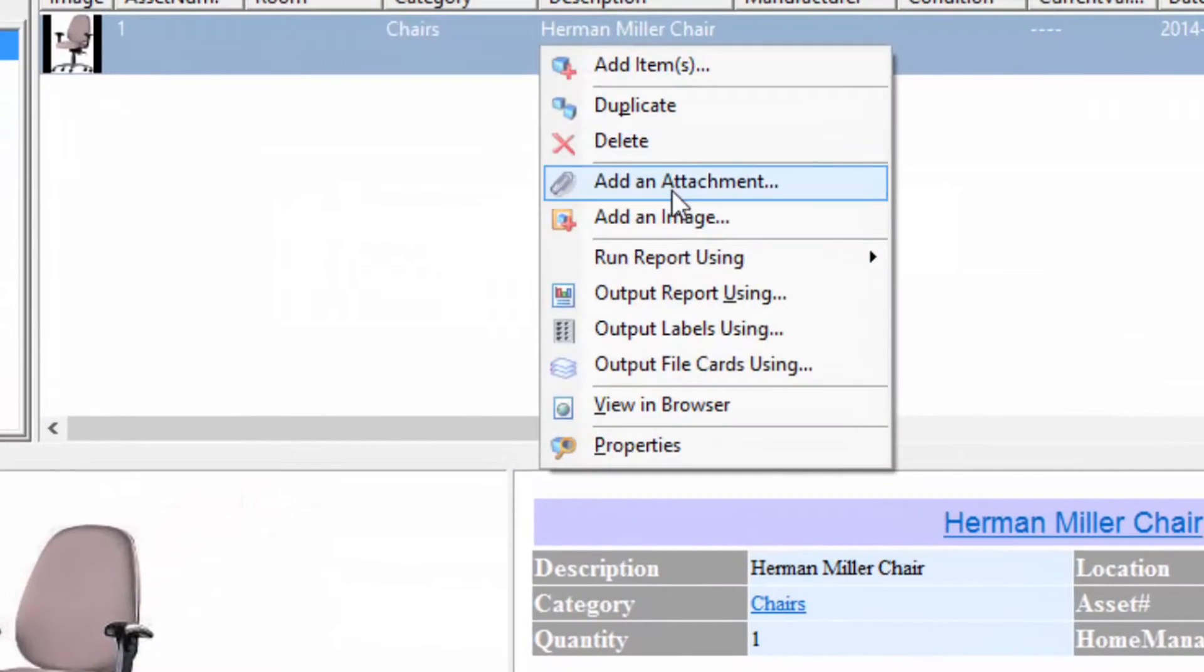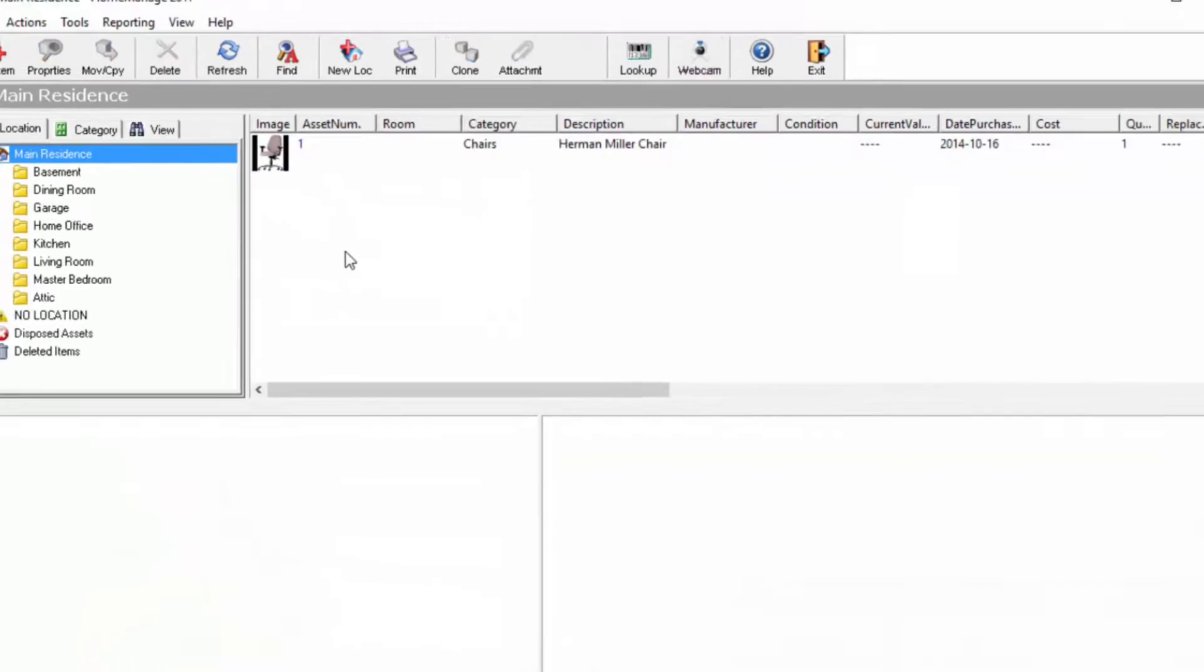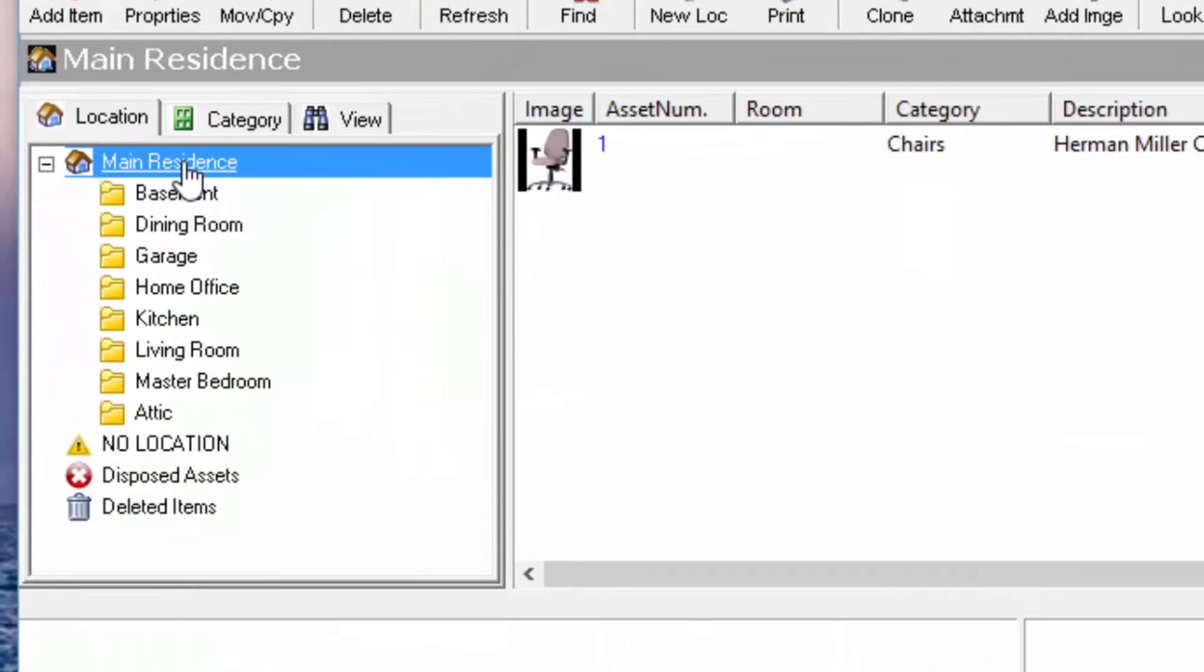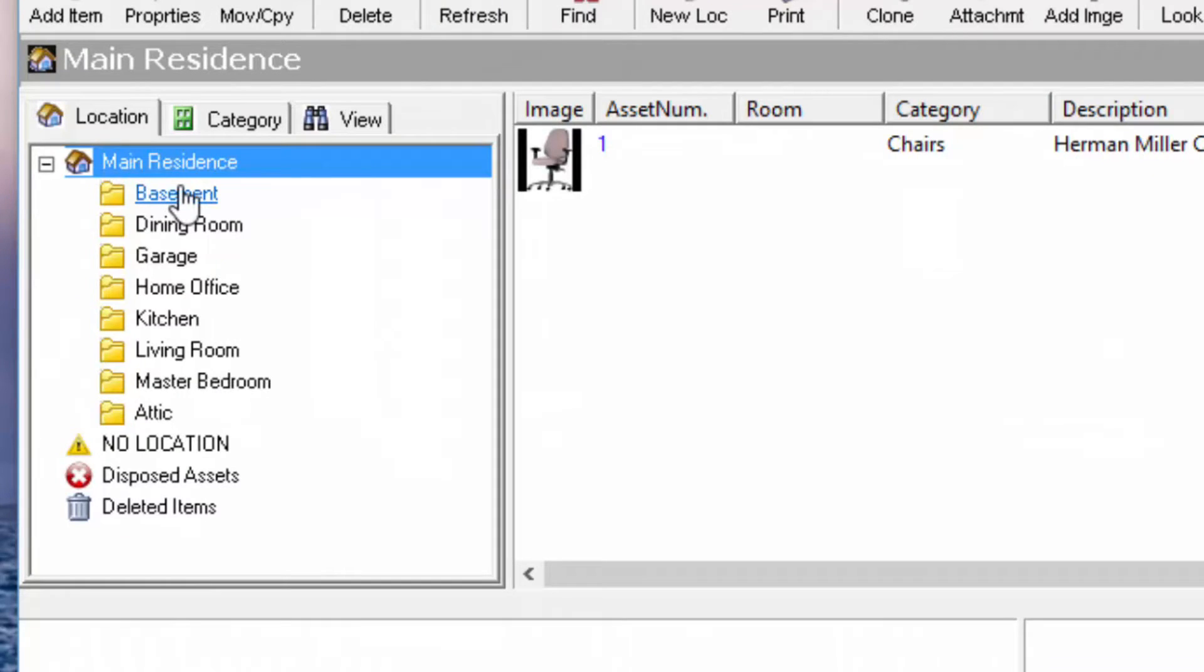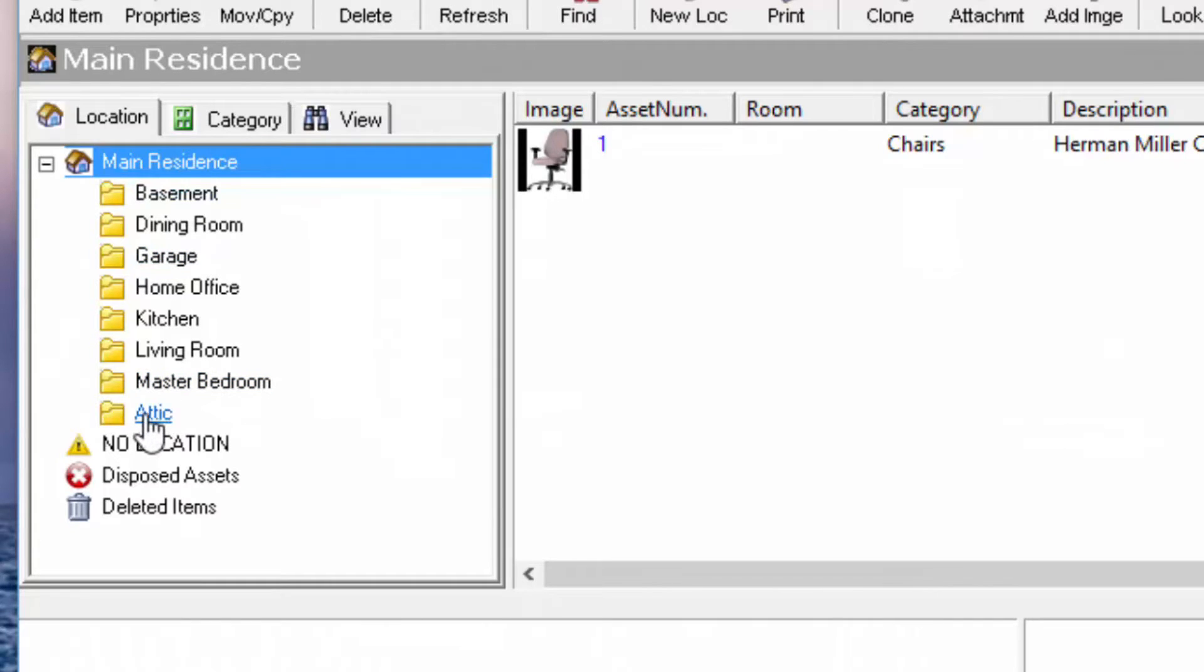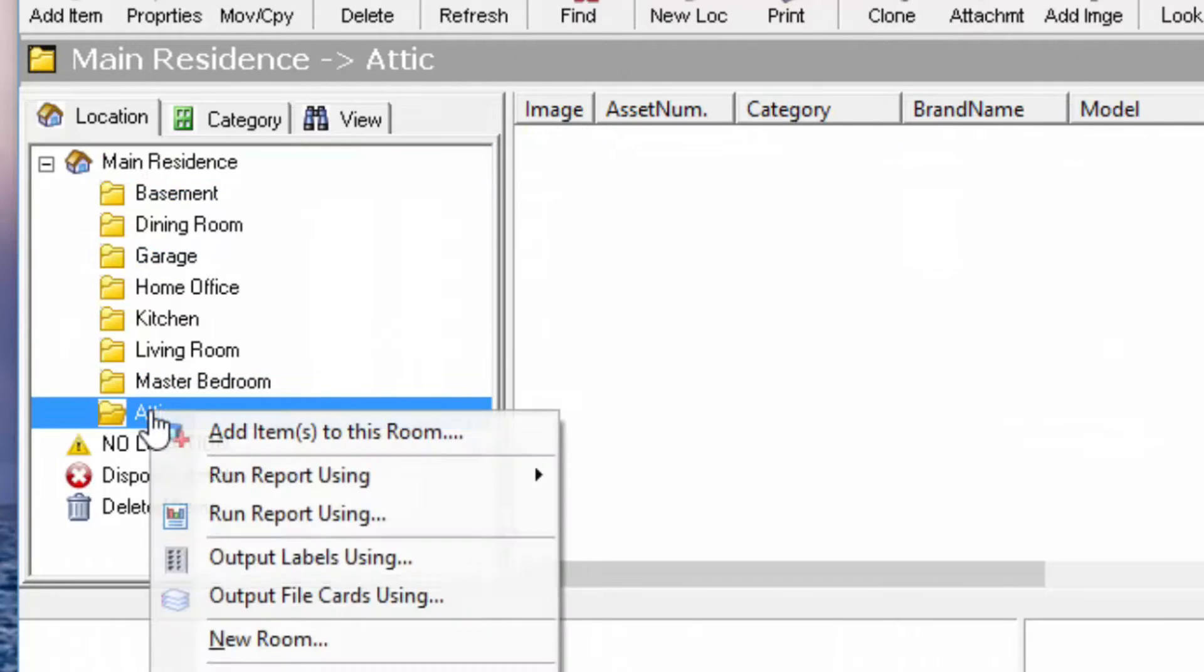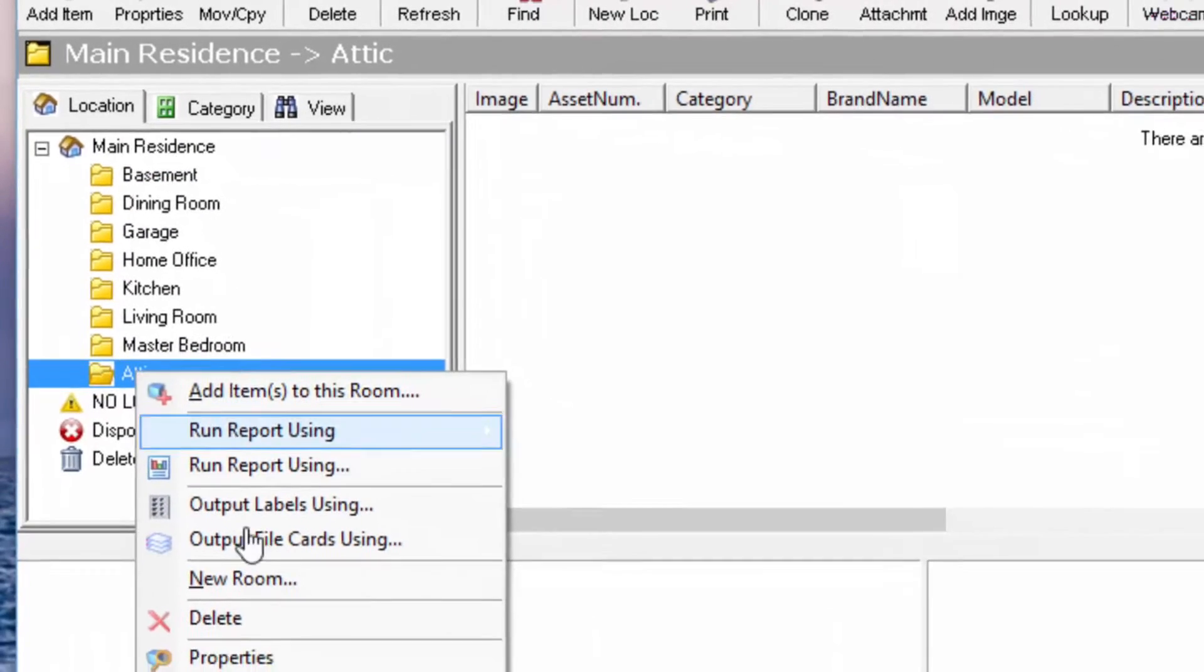Otherwise, look here at this section, the Location tab, and try and pattern it so that it corresponds to your residence you're trying to inventory. So for example, let's say this residence does not have an attic. You can just right-mouse-click, select Delete.